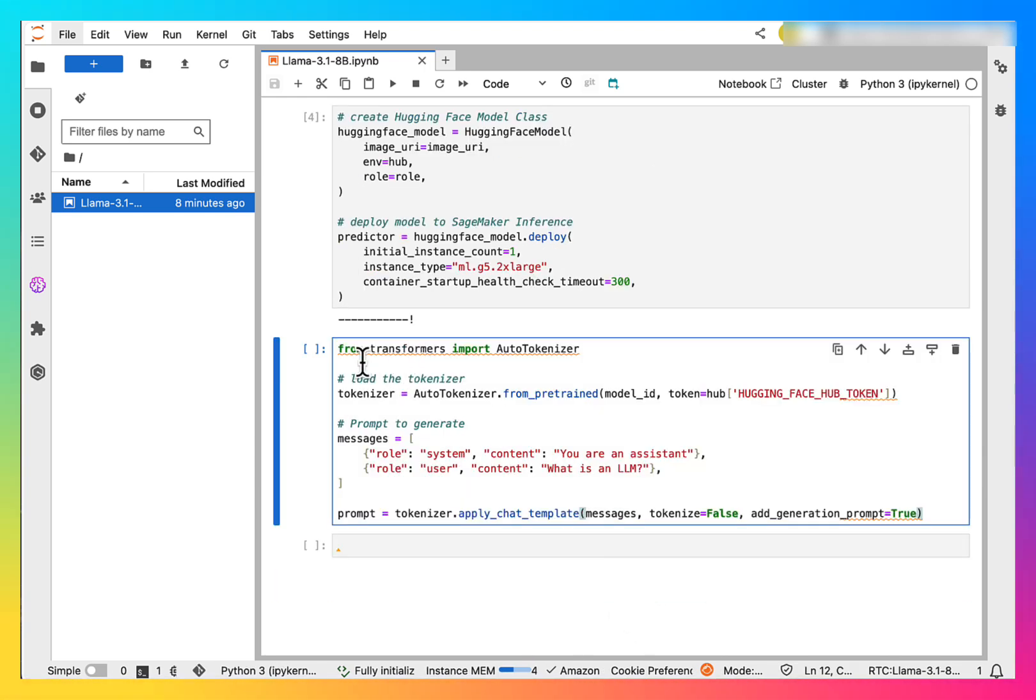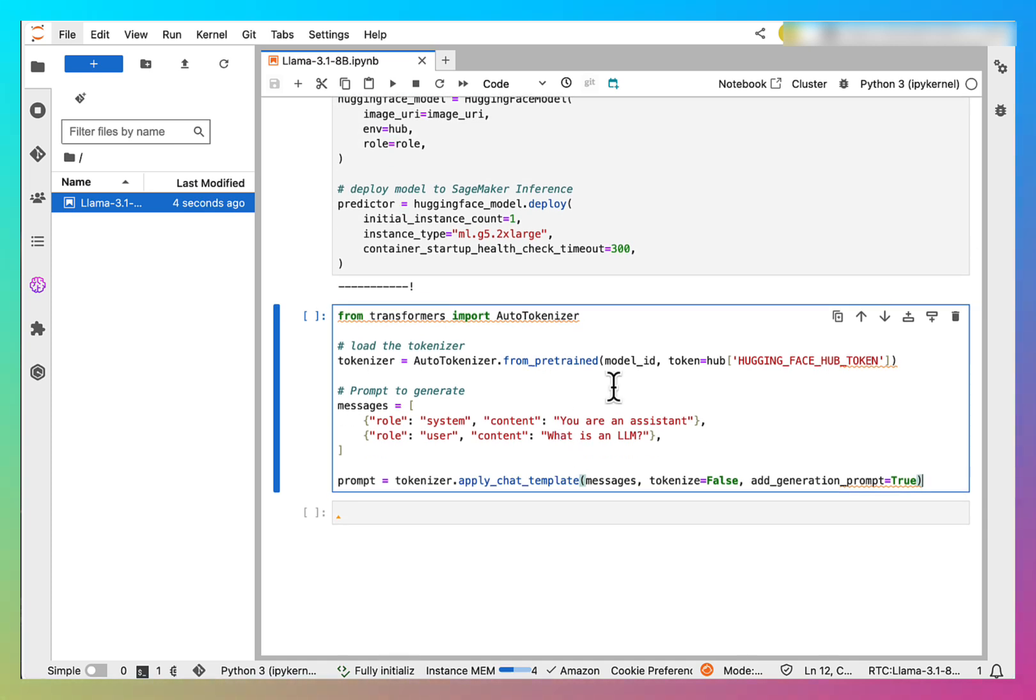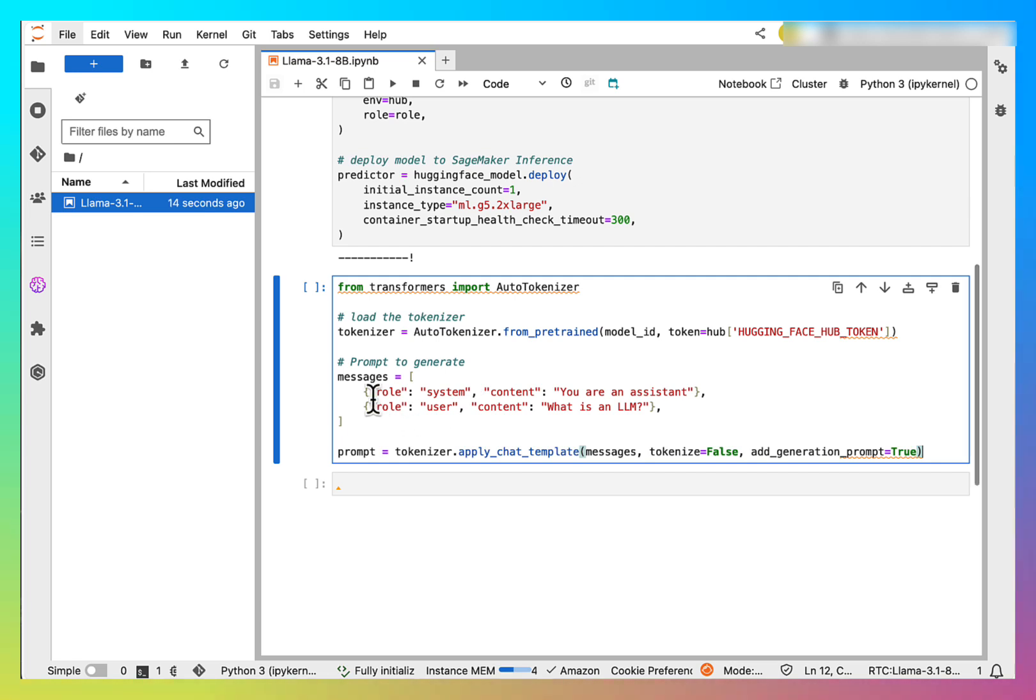From transformers, import auto tokenizer. Here we are creating our tokenizer and passing two messages to it.